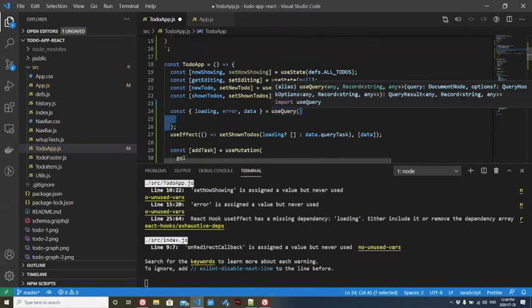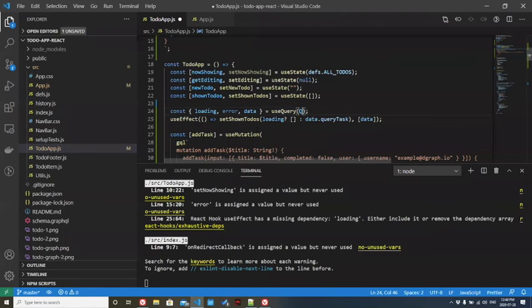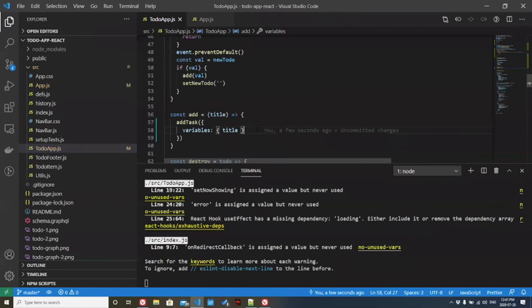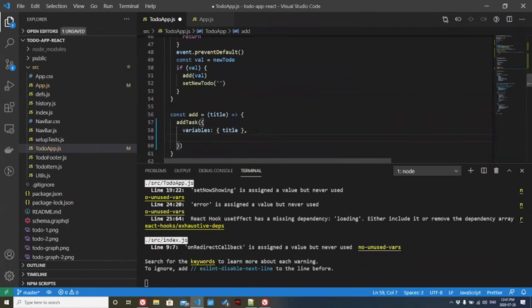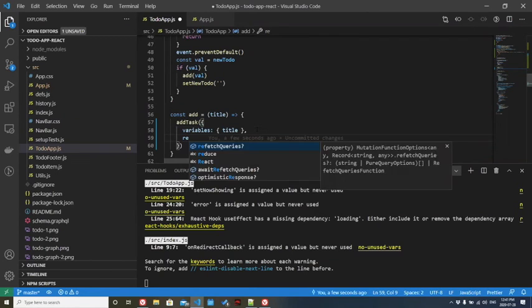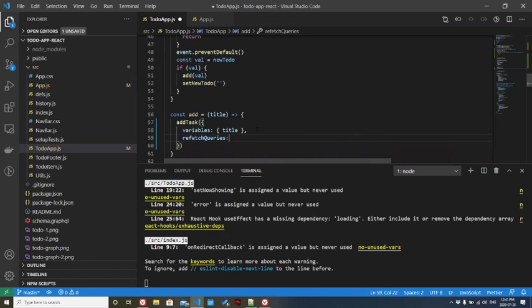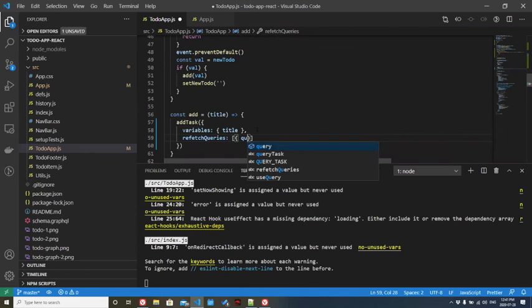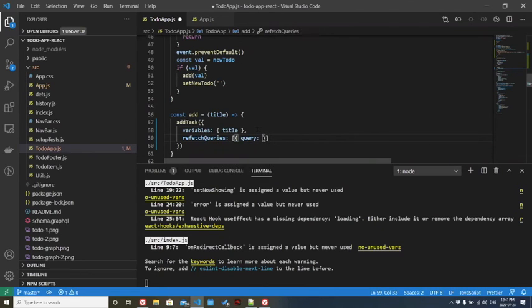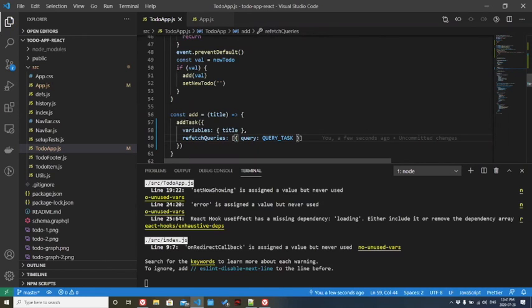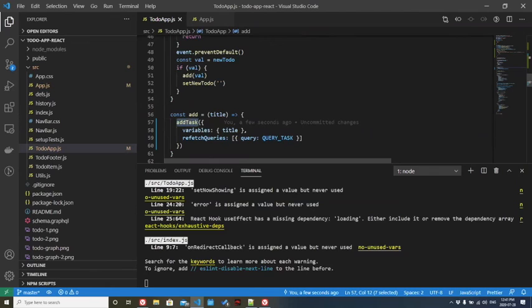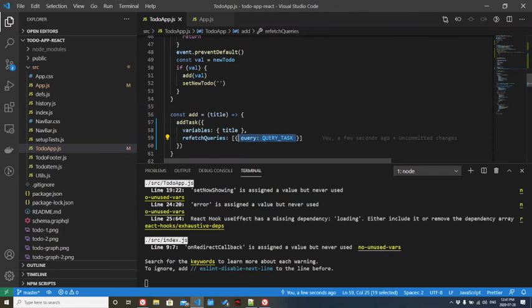The second step, and this is the most important step that actually tells Apollo Client to refresh, is we're going to tell it to refetch queries. We're going to pass in the query. We're going to pass in this query that we posted up here. What's happening here is we're telling Apollo, every time we call add task, invalidate the cache for this query. Refetch it again.